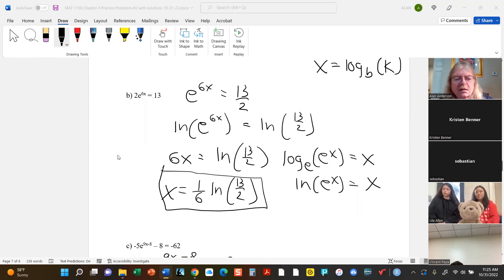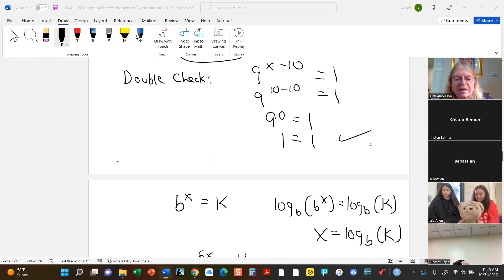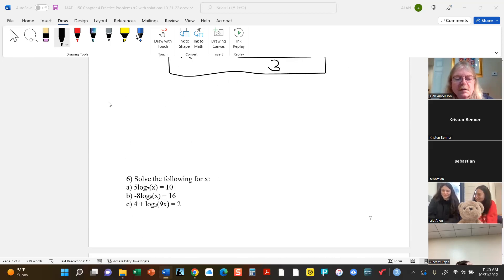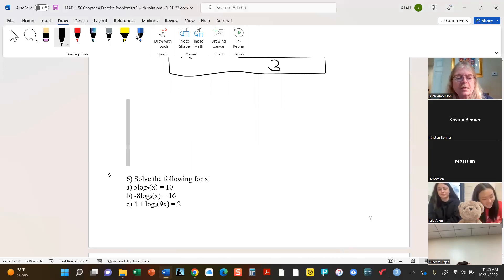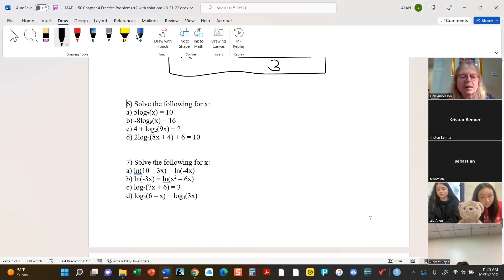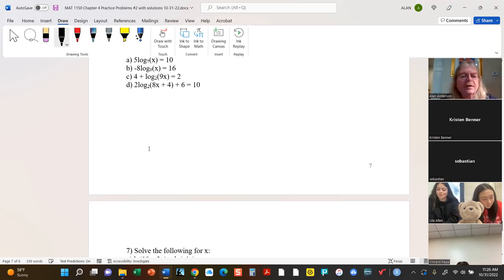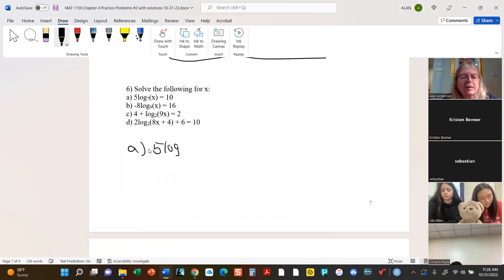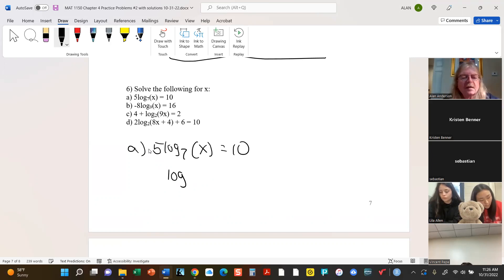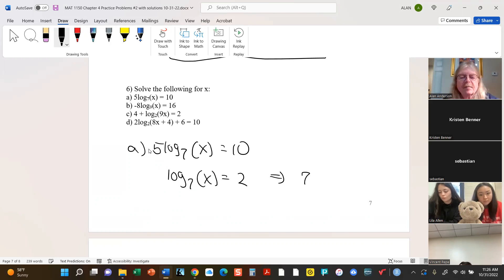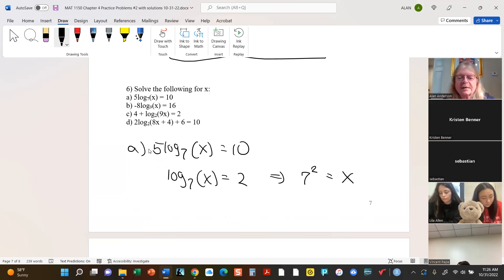I think that was all of that one. Number 6 — we're basically going to use the same properties. You should probably simplify first whenever possible: divide out the 5. Now, because of the way the log is defined, this is the same thing as saying that 7 squared equals x. And that just means 49 equals x.